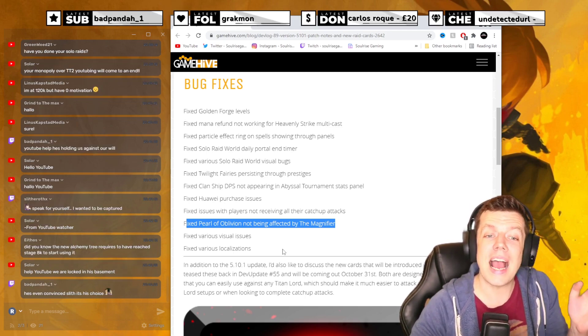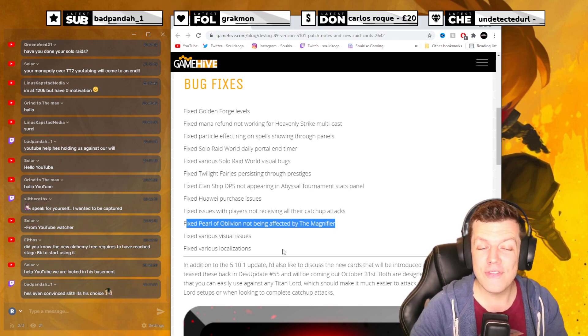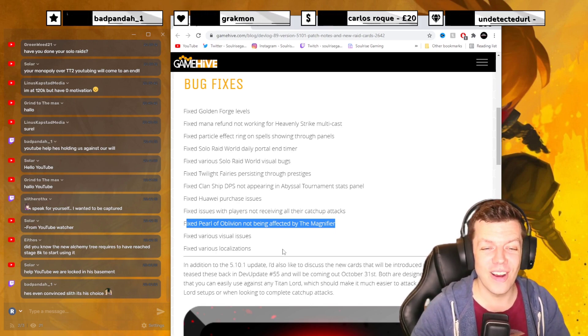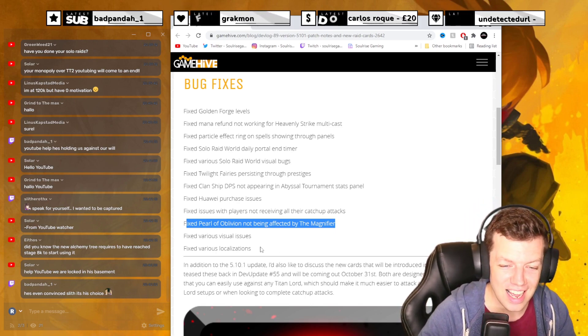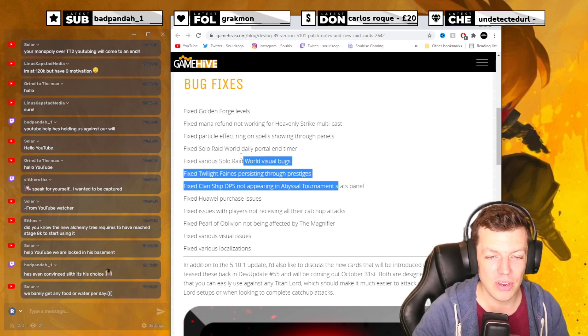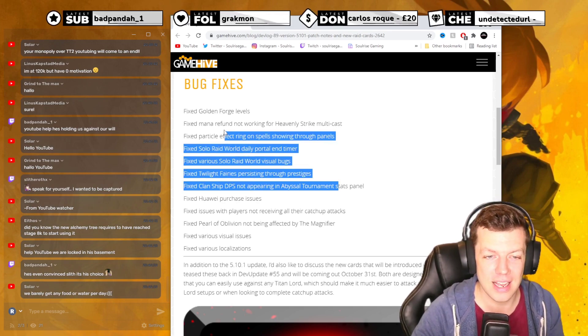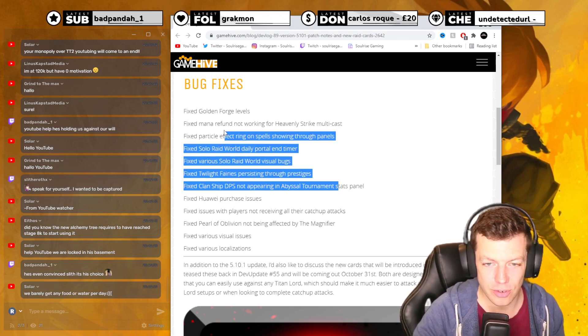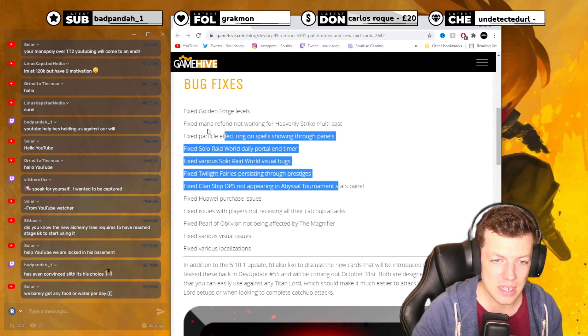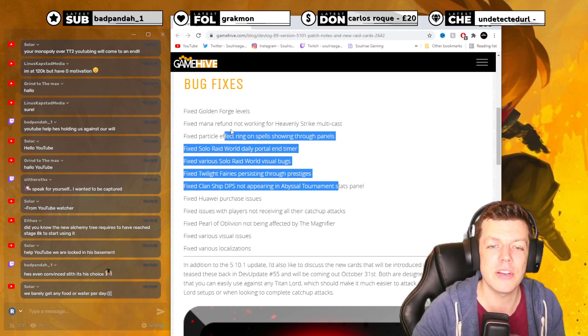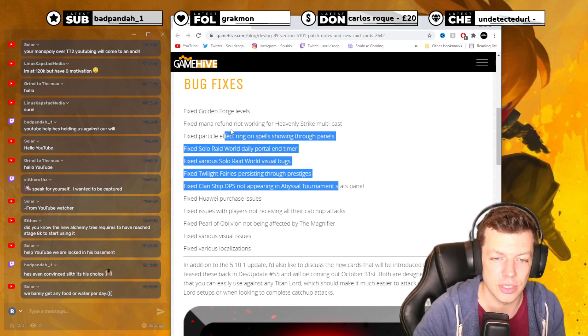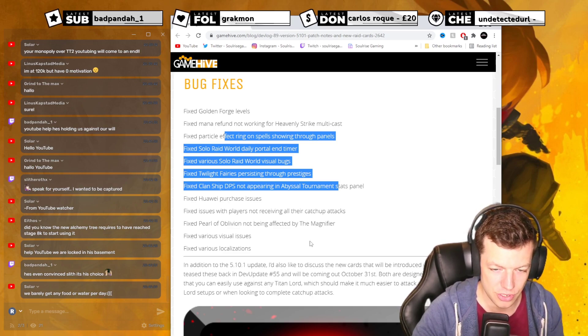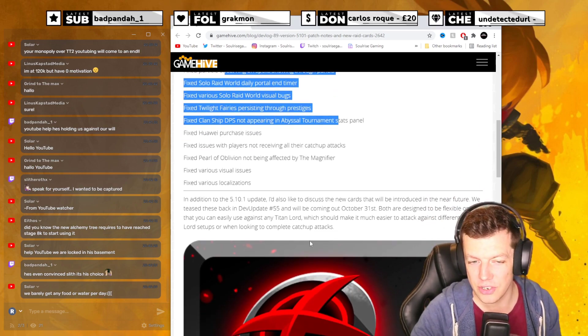Now what they haven't fixed is that heavenly strike is terrible. Why haven't they fixed that? I see nothing about increasing stats of HS. The HS base stats are too low. It's six mana refund. The refund is not an issue. Heavy strike is just bad. They need to address that.